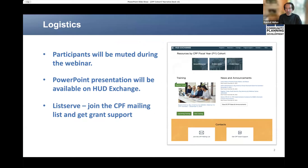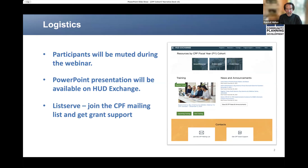You probably already received a copy of this PowerPoint presentation. As is customary, the slide deck will also be available on the HUD Exchange after the webinar. These slides and the related resources will appear on the cohort landing page that you see on the right side of this slide, and I'm going to demonstrate to you where you would find the materials.